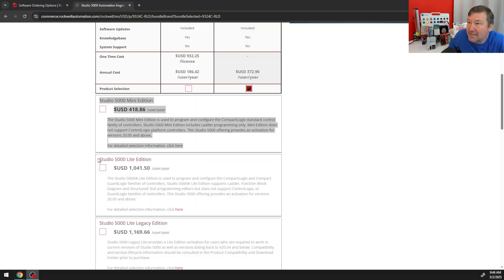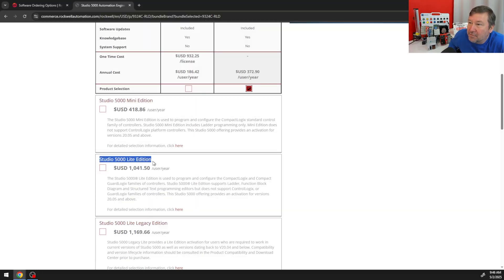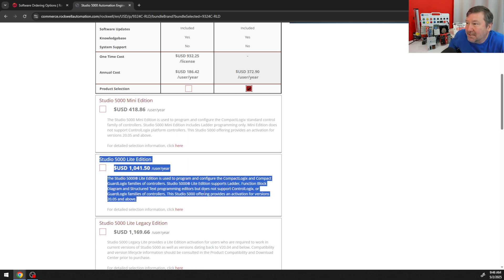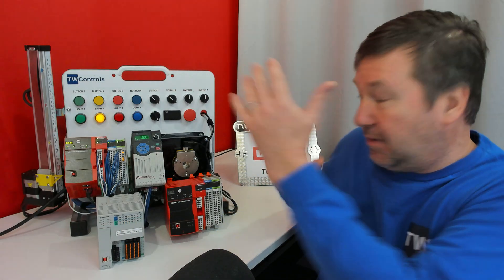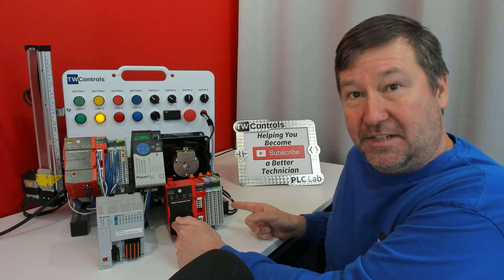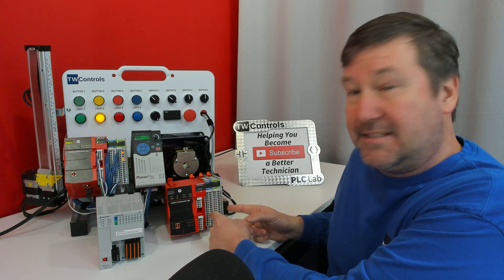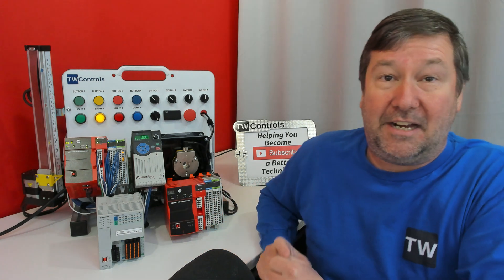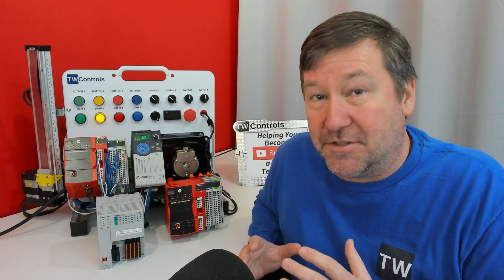The next one is the Studio 5000 Light Edition, and this says for the Compact and CompactGuard Logix family of controllers, and it includes ladder, function block diagram, and structured text. So this would cover everything — we can do safety in it, and it can do function block diagrams and structured text.